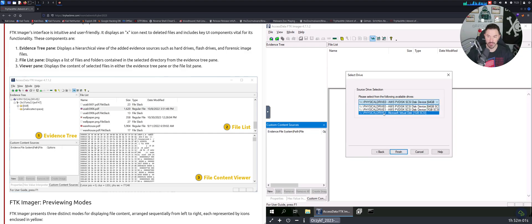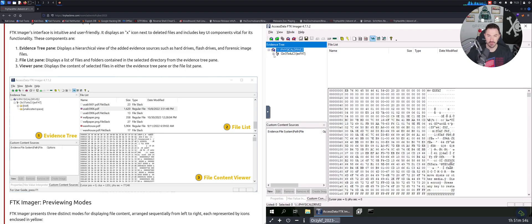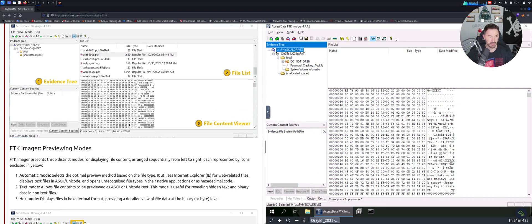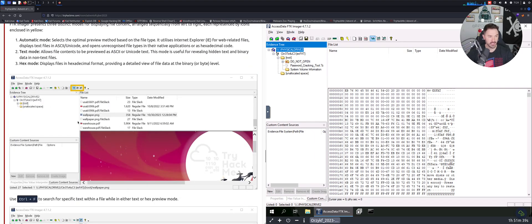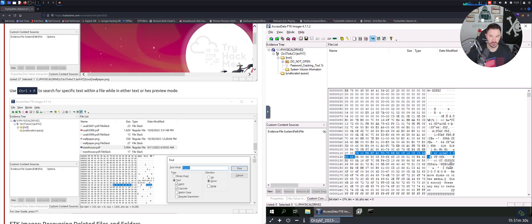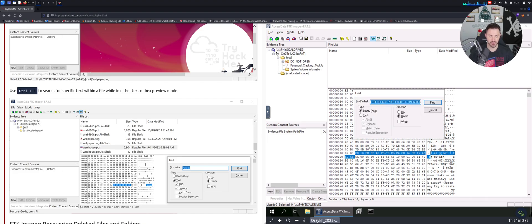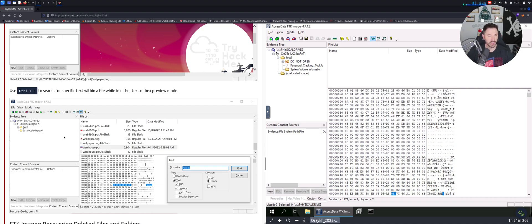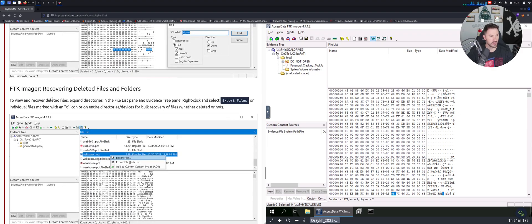Select the virtual drive and hit Finish. We can bring the tree down and let that load. We've got some files including one called 'do not open' — let's keep exploring. You can use Ctrl+F to search for anything. For example, if we hit Ctrl+F and search for a term, it'll find everything matching. Pretty straightforward so far.